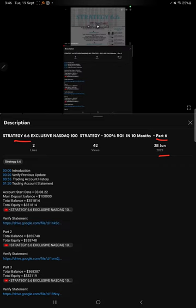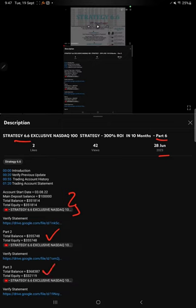If you want to check the previous details you can verify the current balance, total equity and previous statement in YouTube description. All the details can be verified. Let's start with part 7.